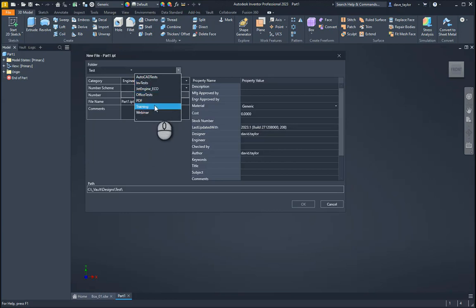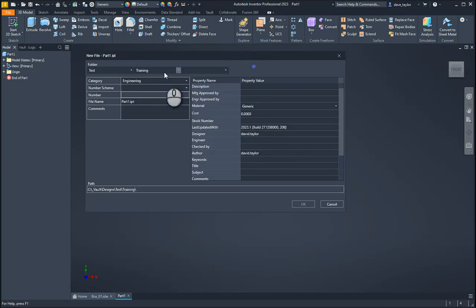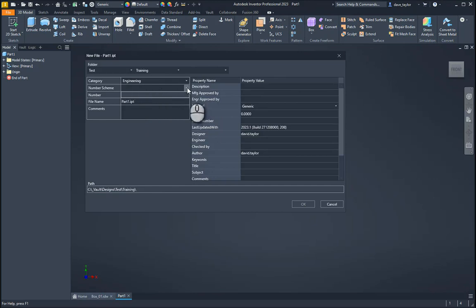It automatically picks up the folders from the vault where we want to place it and automatically fills out the drop-downs for the locations. We can also pick the numbering scheme that we want to use here.